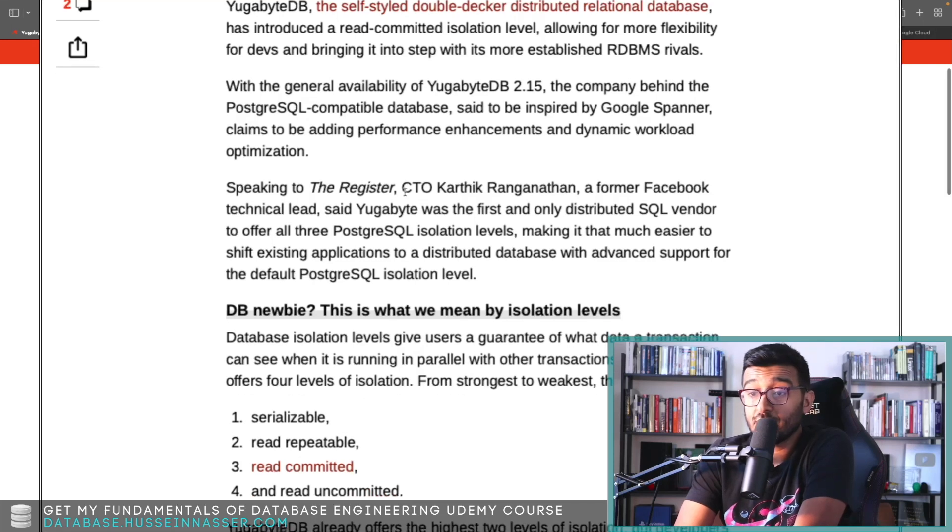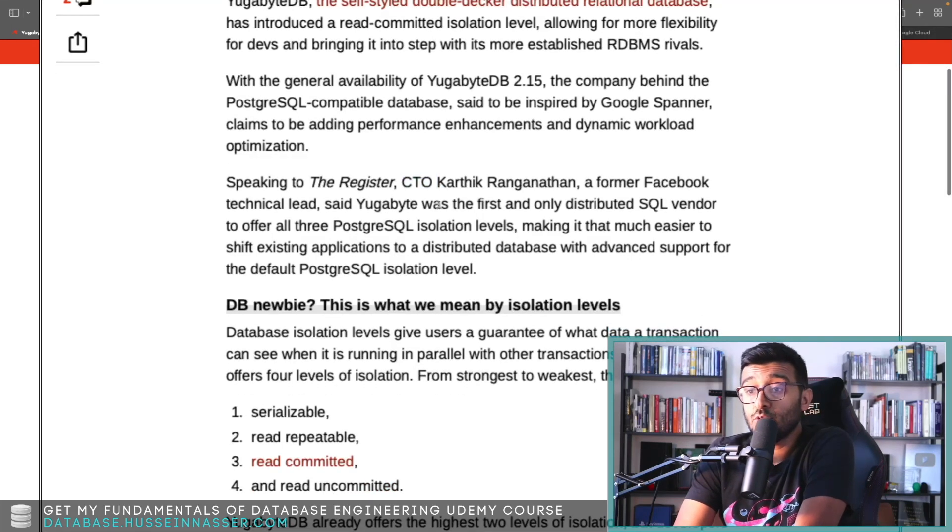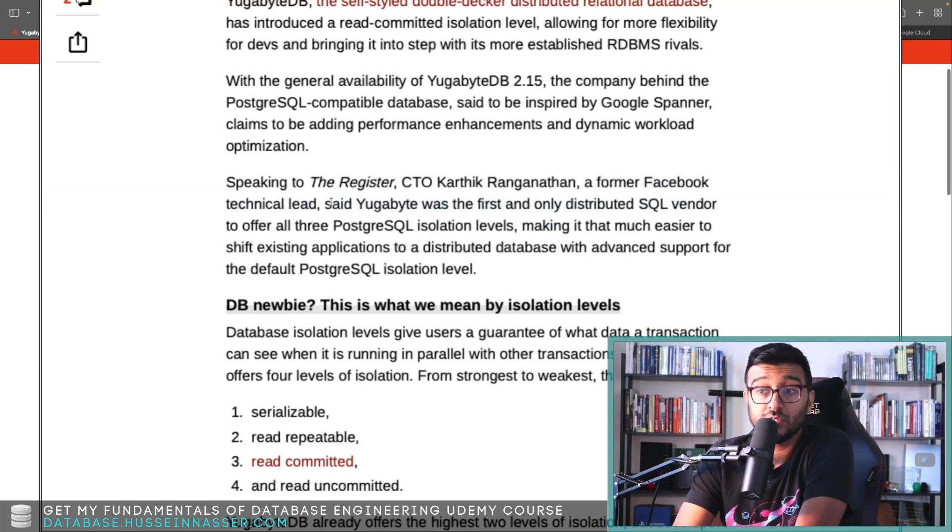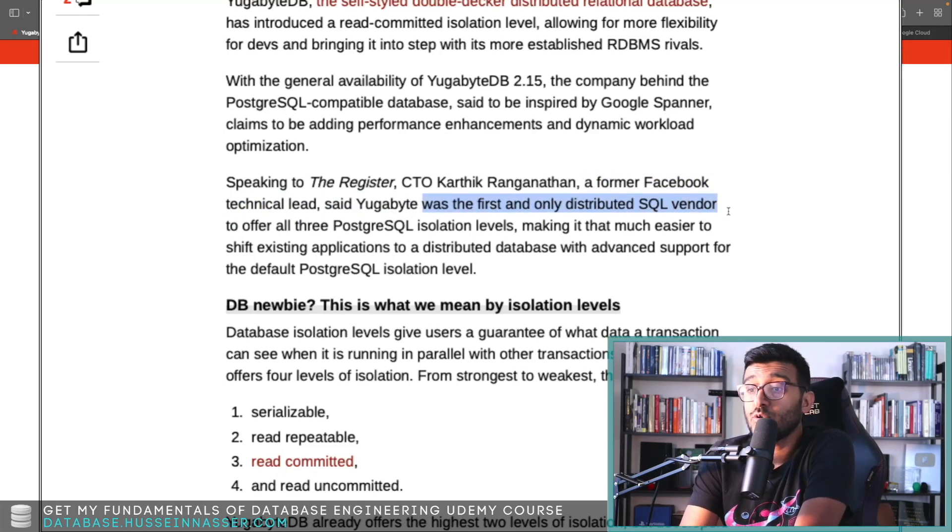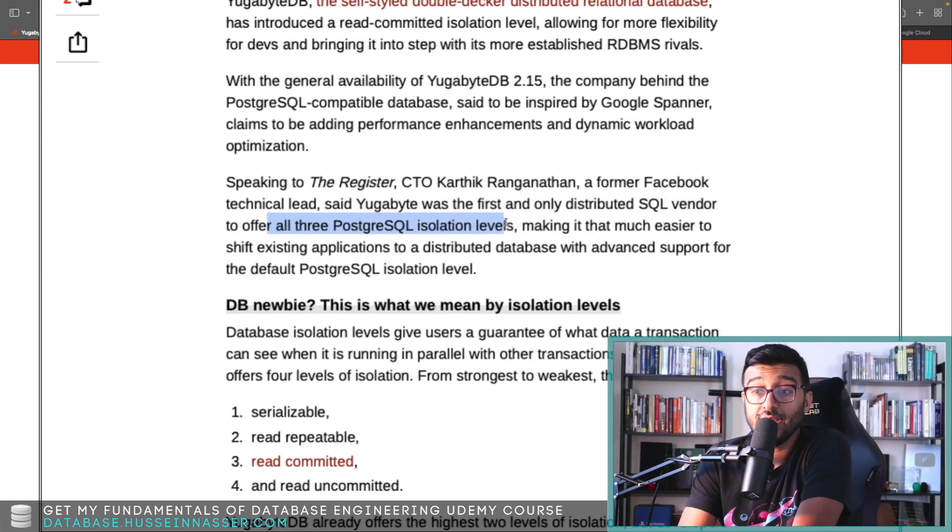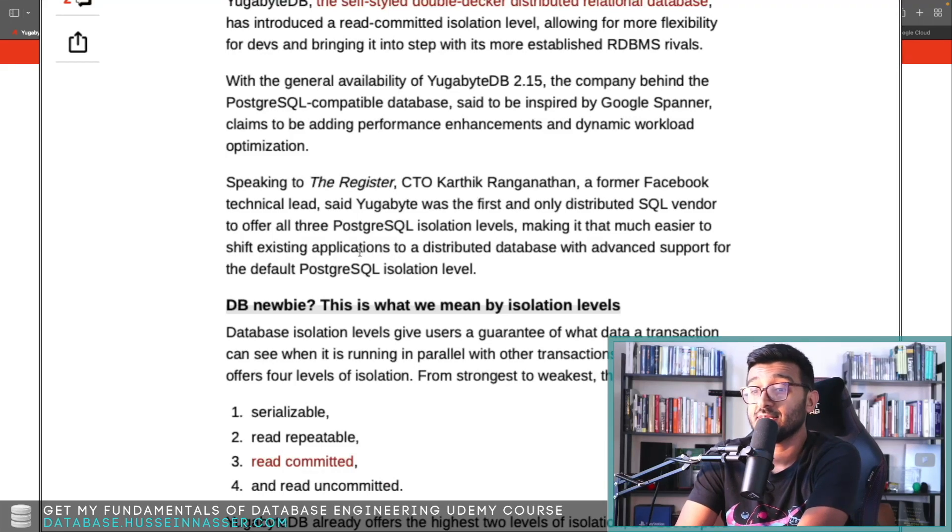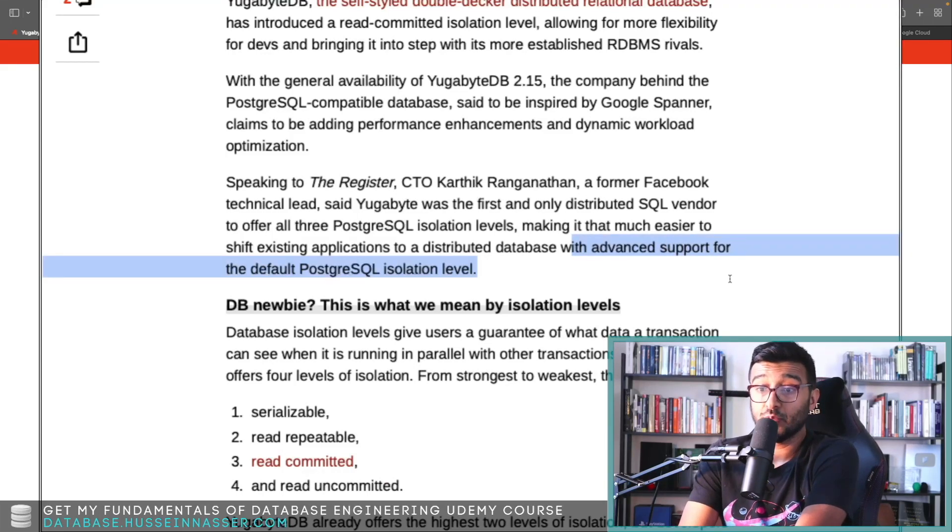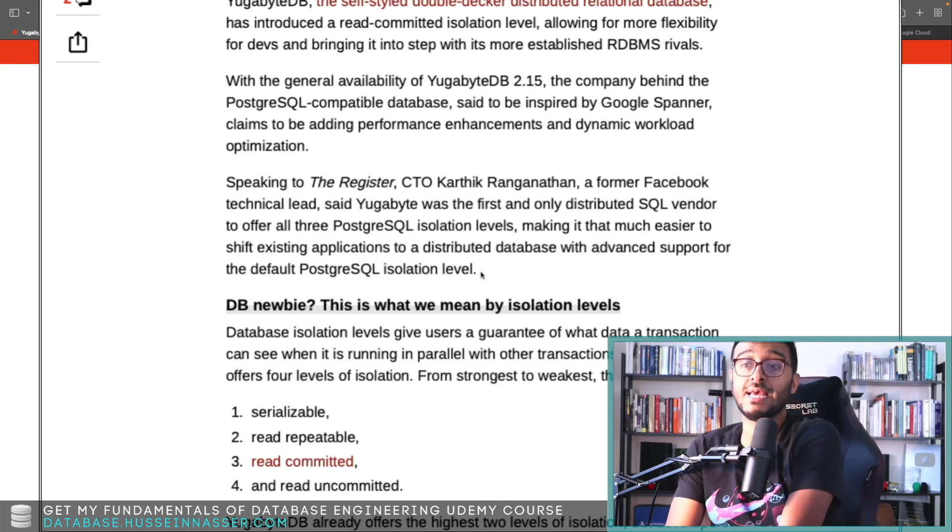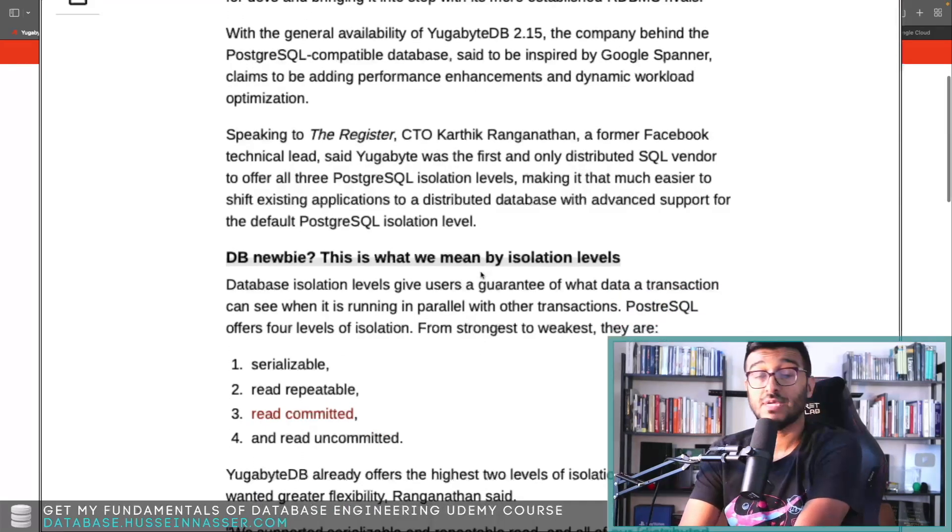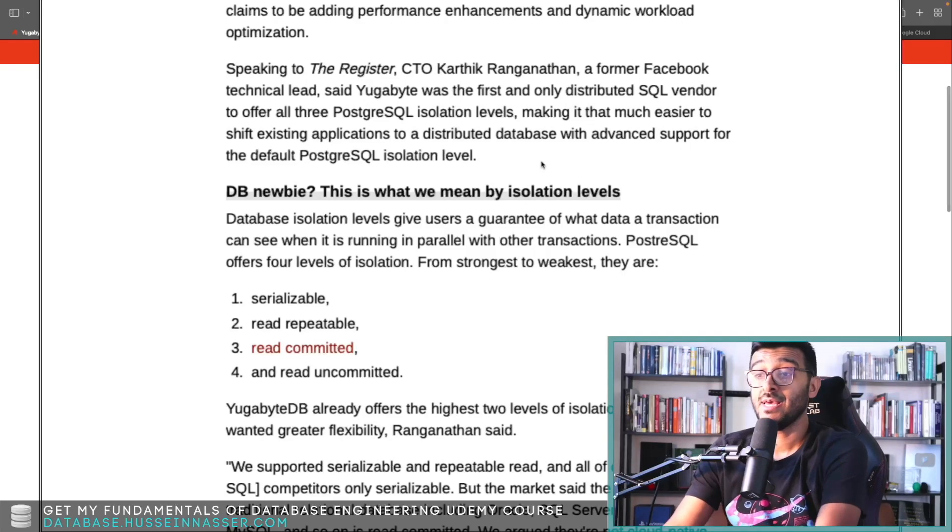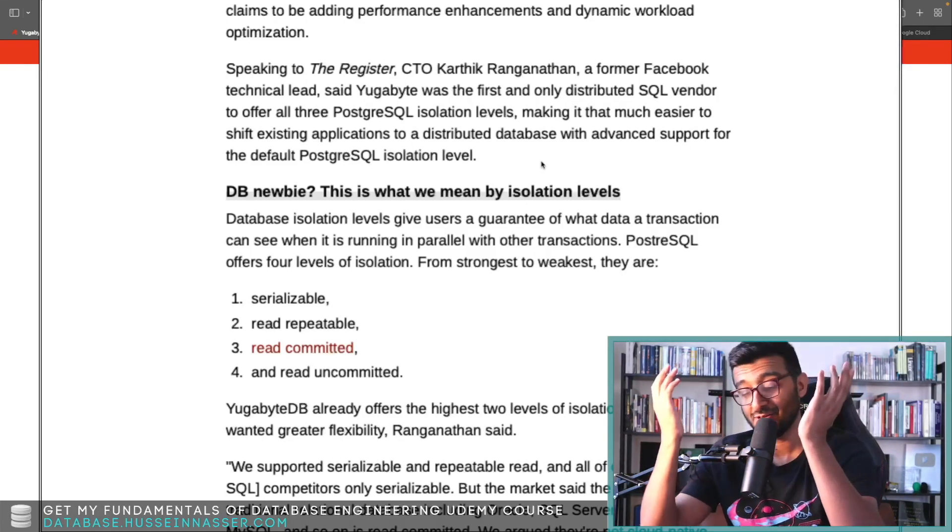So we can scale with replication and multiple replicas and stuff like that. I never worked with a company that has like Google scale or Facebook scale. Let's go through this and read through this and then discuss a little bit. Speaking to The Register—this comes from The Register, by the way, guys, so check them out—CTO Karthik Ranganathan, a former Facebook technical lead, which is the creator of YugabyteDB, was the first and only distributed SQL vendor to offer all three Postgres isolation levels, making it much easier to shift existing applications to a distributed database with advanced support for the default Postgres isolation level.